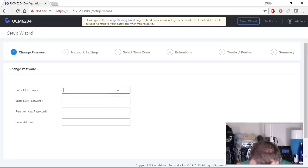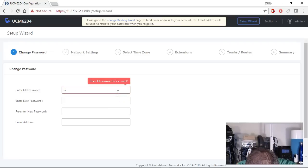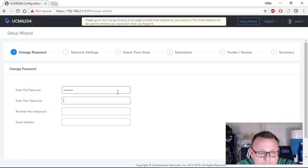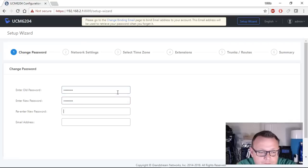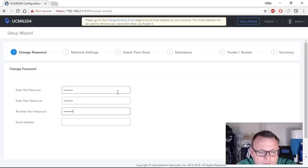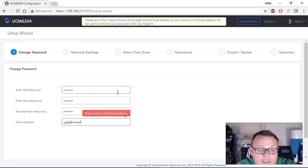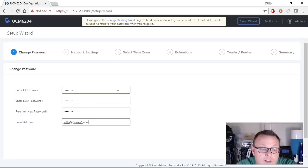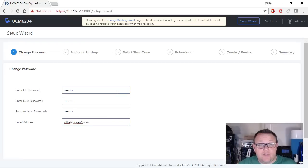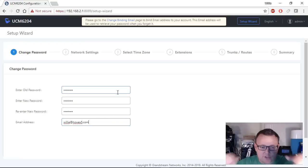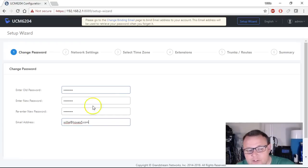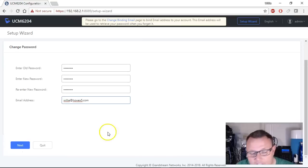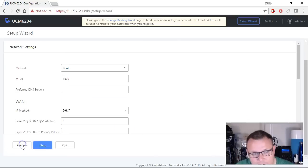So the first thing that we're going to do is change this monster of a password. It's not that it's so long, it's just that it is difficult to remember. Then I'm going to put my email address in here so what will happen is if you lose your password you can do a password reset and that's what this is for. All of that looks good, so we're going to go to next.